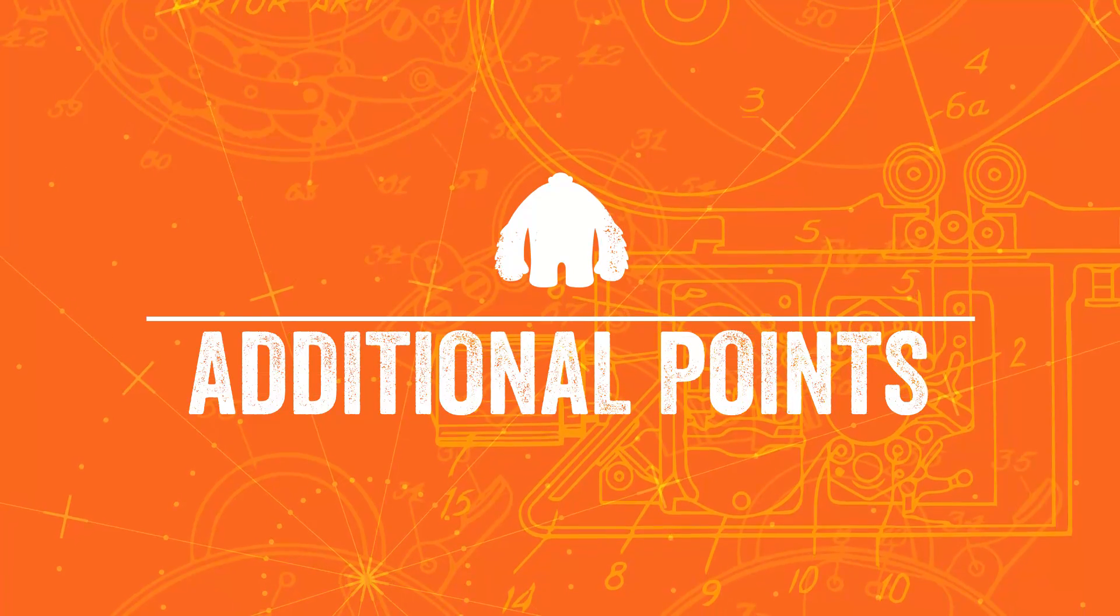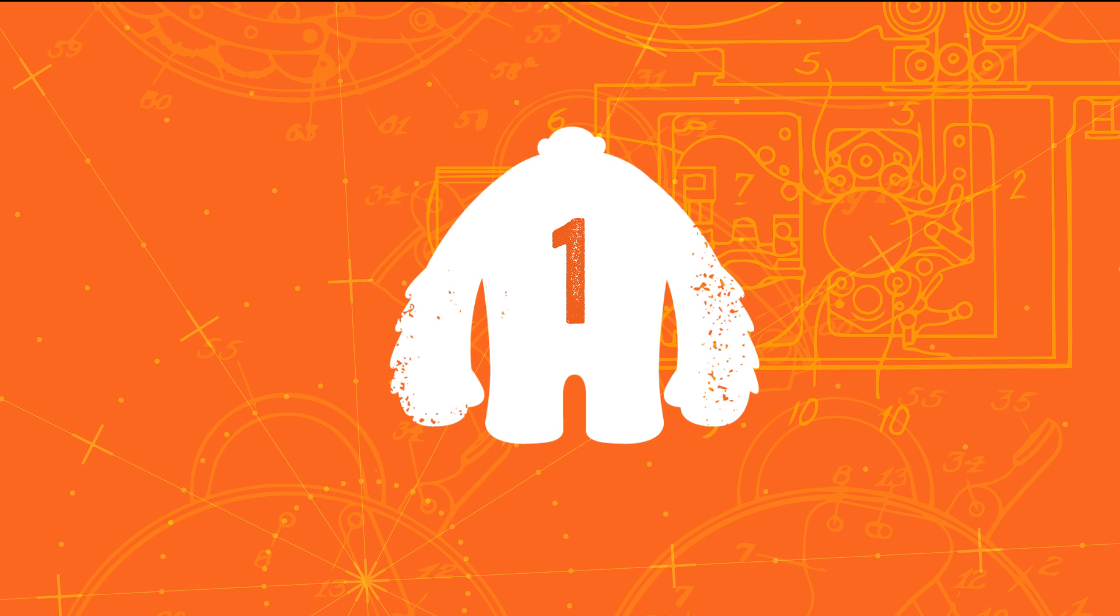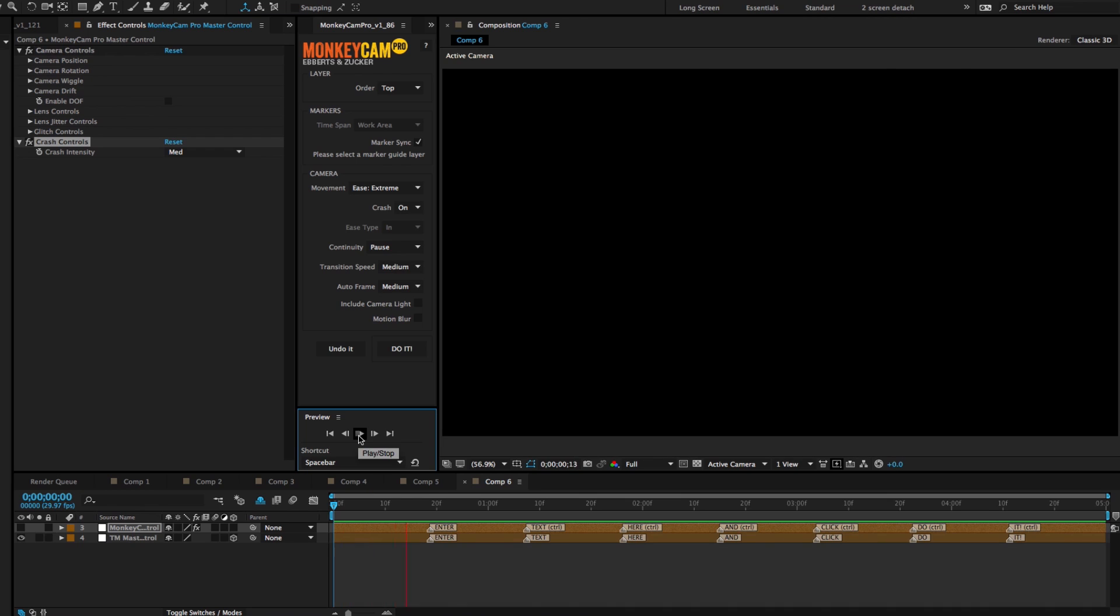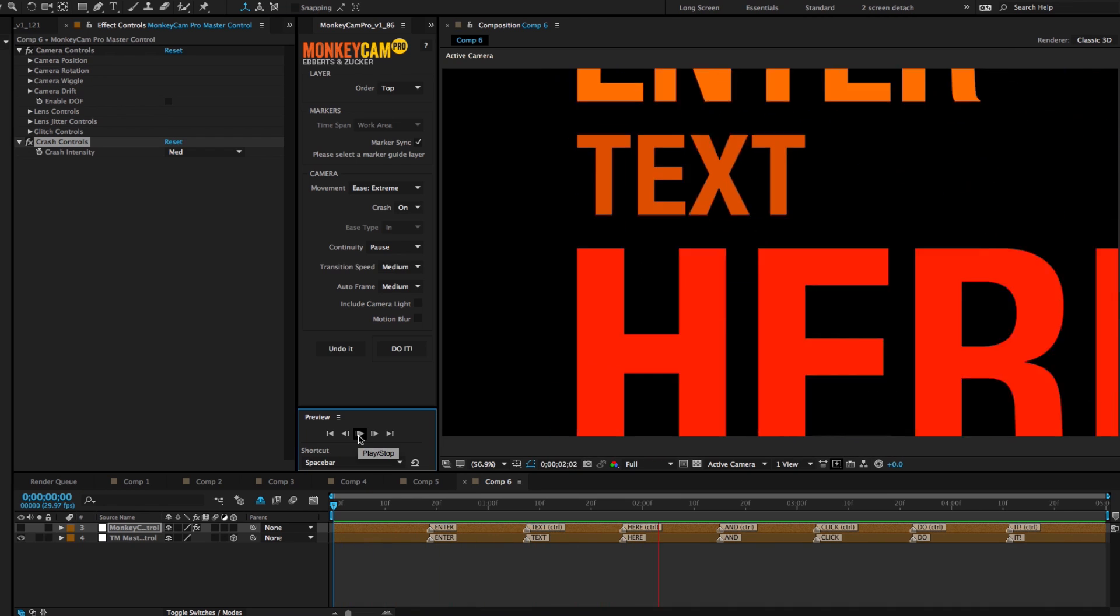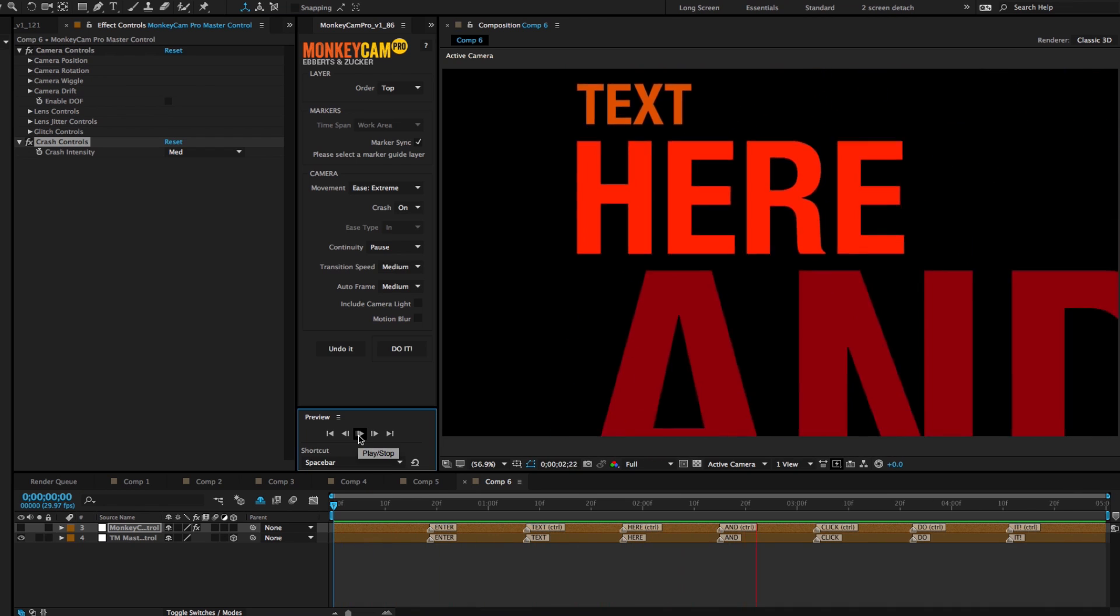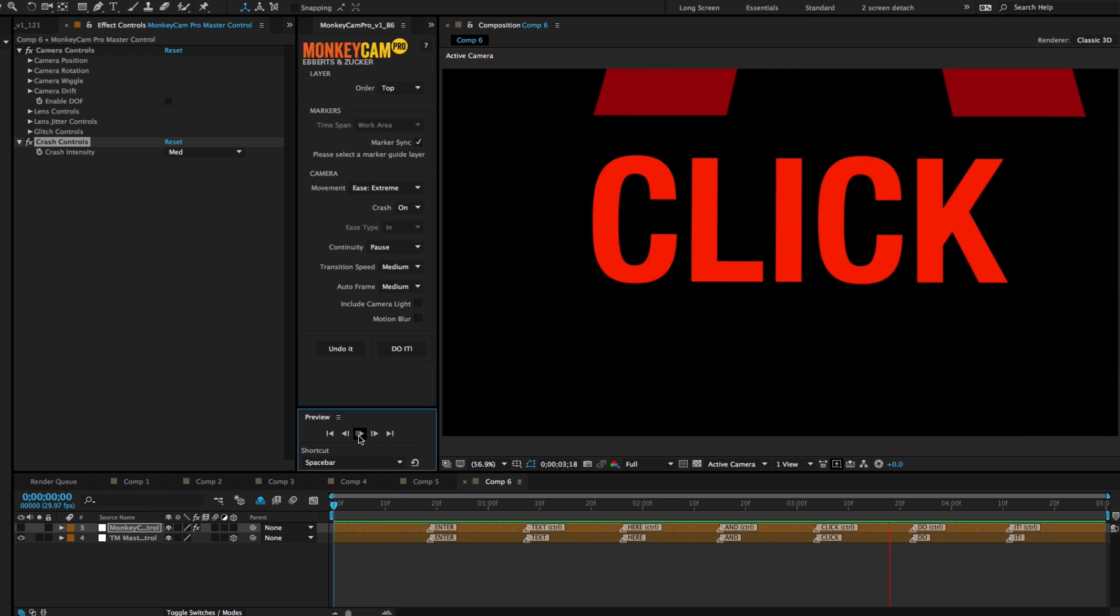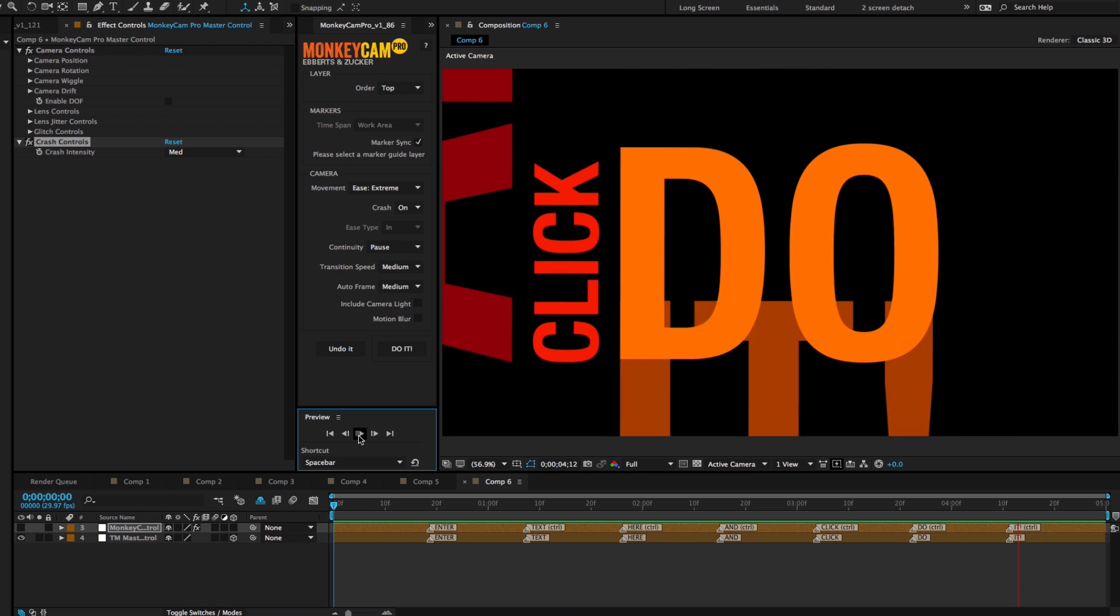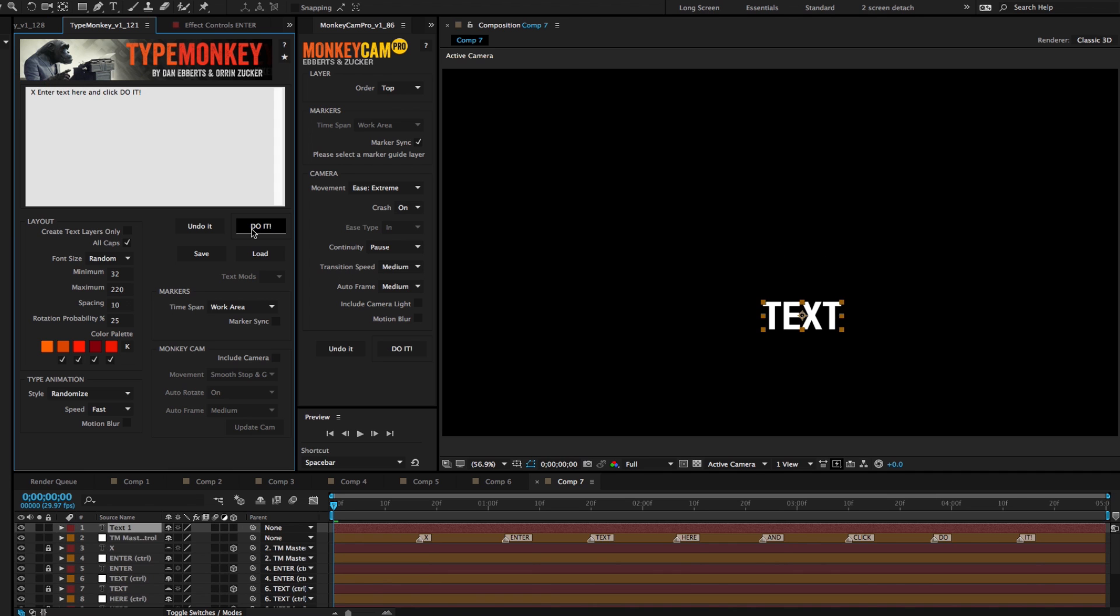A few more points to consider. 1. MonkeyCam Pro will not put a motion effect, like a crash or a lens jitter, on the first marker. So if you want to have that first word have some sort of an effect, then you should put an additional letter or word at the beginning of TypeMonkey's text box.